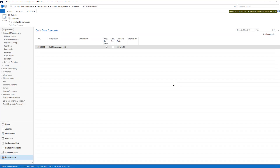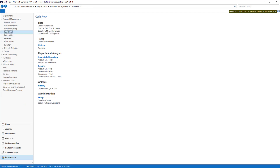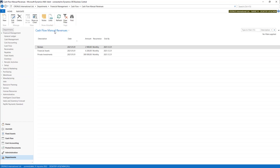These can be added in Cash Flow Manual Revenues and Expenses in here. So when you go to Cash Flow, you can put some revenues, as you can see. We can recurrence this entry monthly and this will be given and taken to our Cash Flow.